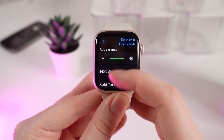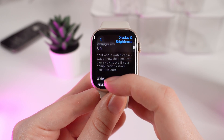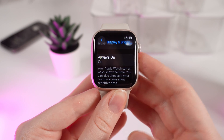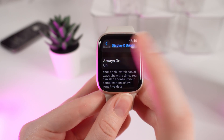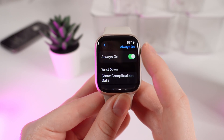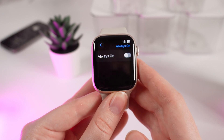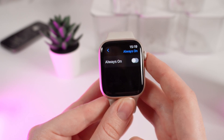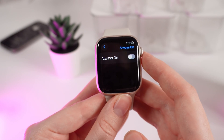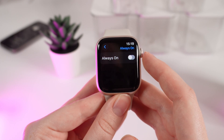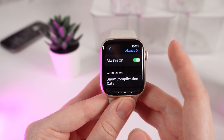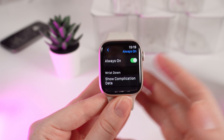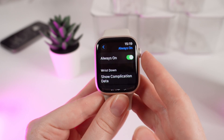Click on it and scroll down. Here is the Always On option. If you click on this tab you'll be able to disable this function — if the slider is gray it means it's disabled — or enable it by clicking on it once more until it turns green. And that's it.